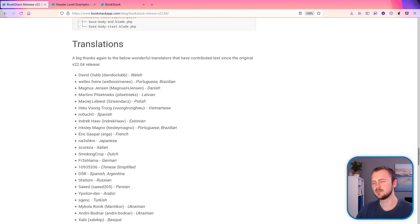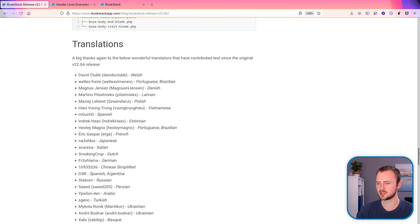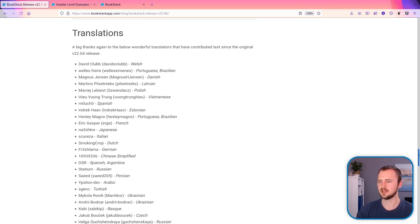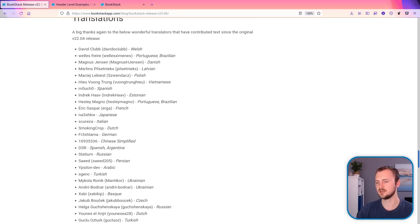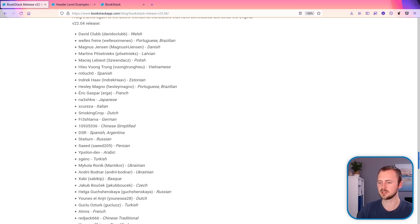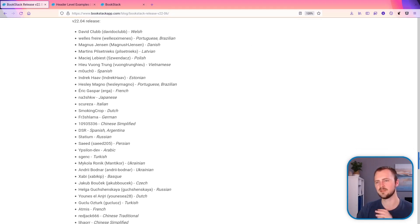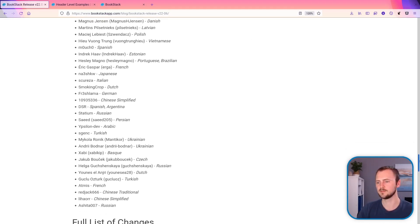As usual, there's been a whole bunch of translation updates. This list just shows the amount of different people that have contributed translations for all these different languages. So a massive thank you to everyone on this list.